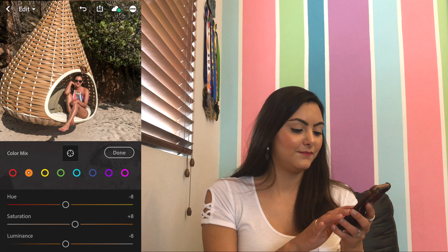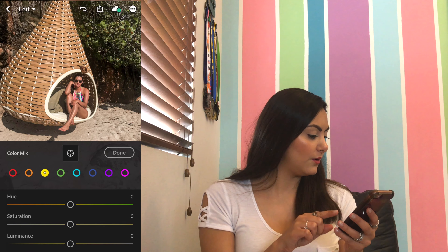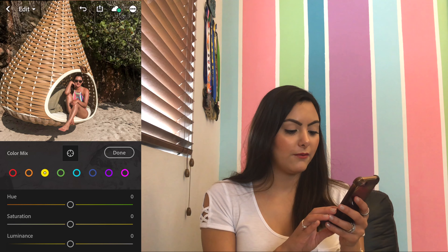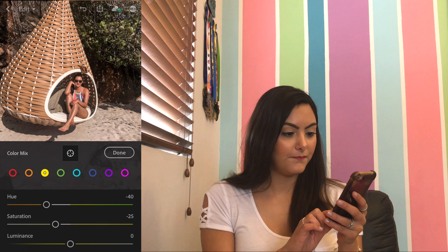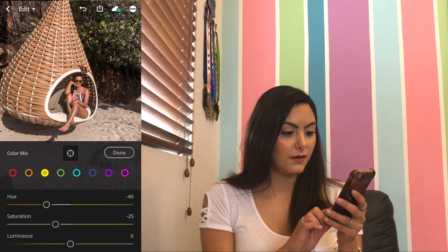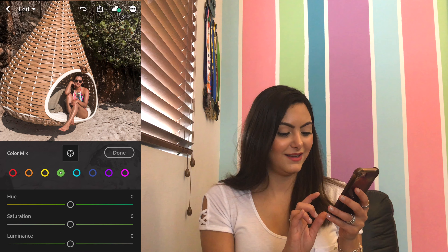Then for the yellow I'm going with a hue of negative 40, saturation negative 25, and luminance plus 20.